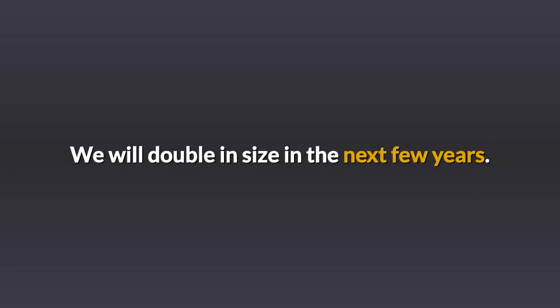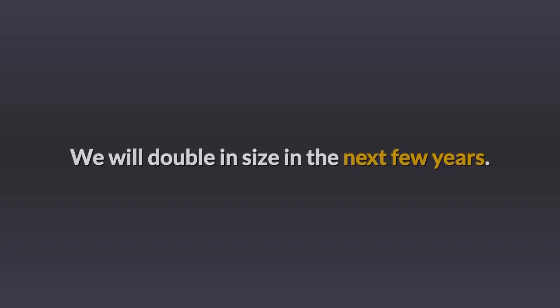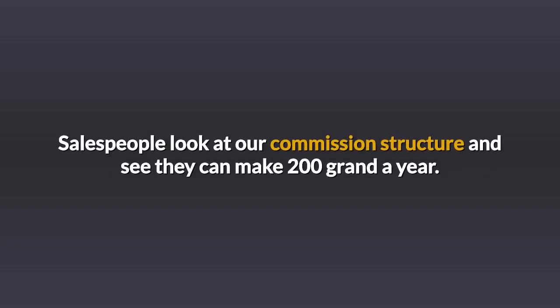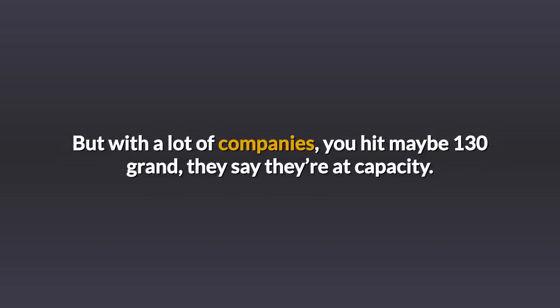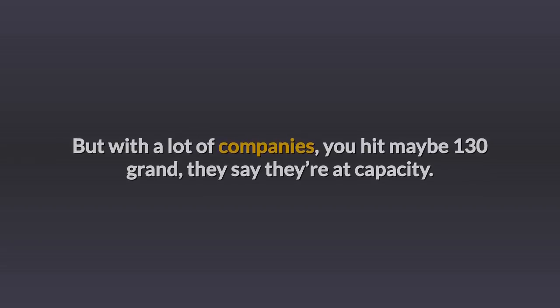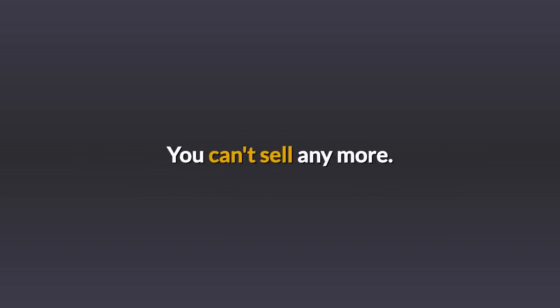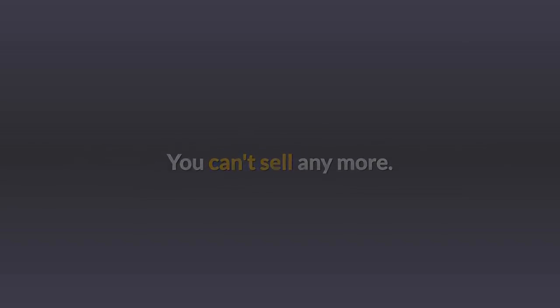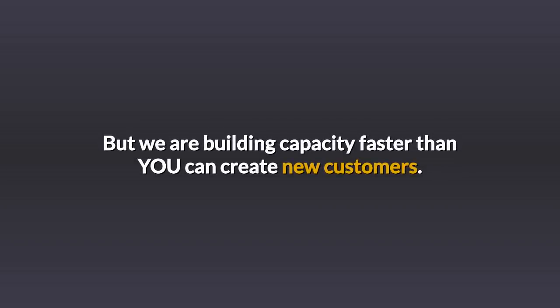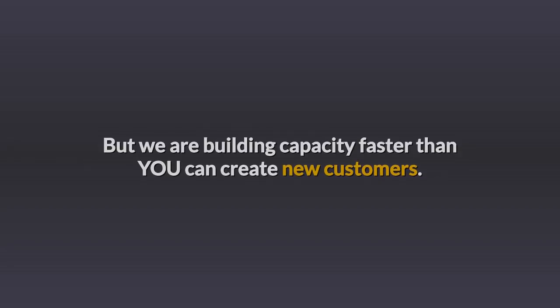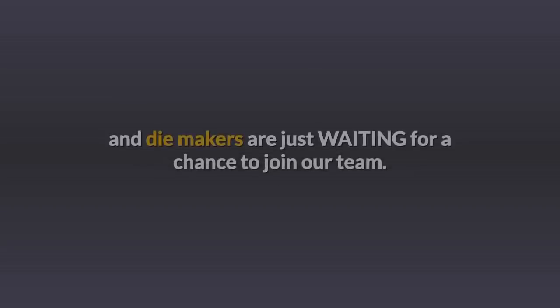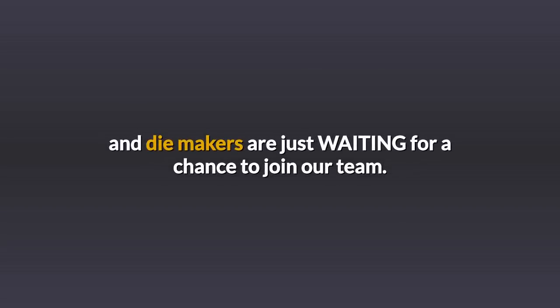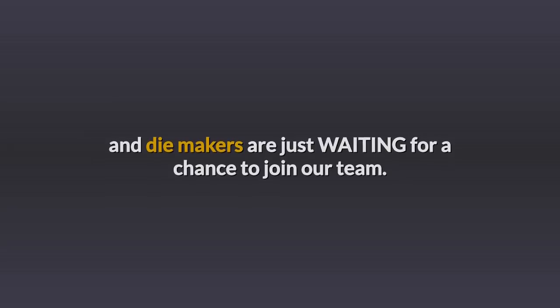We will double in size in the next few years. Salespeople look at our commission structure and see they can make $200,000 a year. But with a lot of companies, you hit maybe $130,000, they say they're at capacity. You can't sell anymore. But we are building capacity faster than you can create new customers. MSI is so highly respected that dozens of machinists and tool and die makers are just waiting for a chance to join our team.